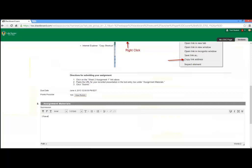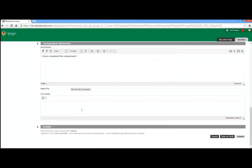If the assignment requires you to only paste or write content in the submission field, then you may do so now. If the assignment requires you to attach a file, then click the gray button labeled Browse My Computer.